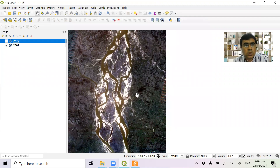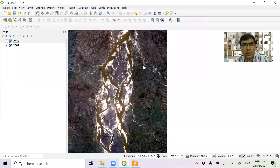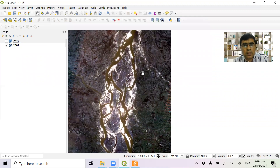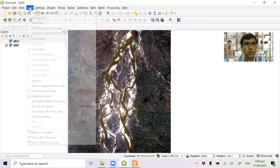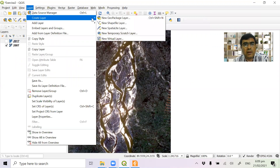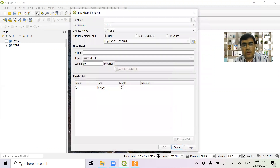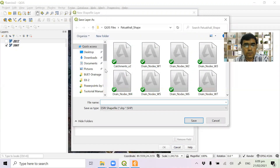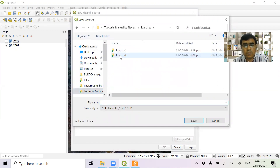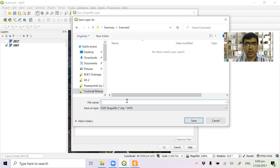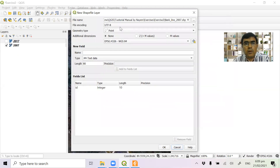In 2017, the bank line needs to be delineated and digitized. So the first layer — create layer, new shapefile layer. This is the first name of the bank line: bank line 2007. File encoding — we have a line. Select the line.